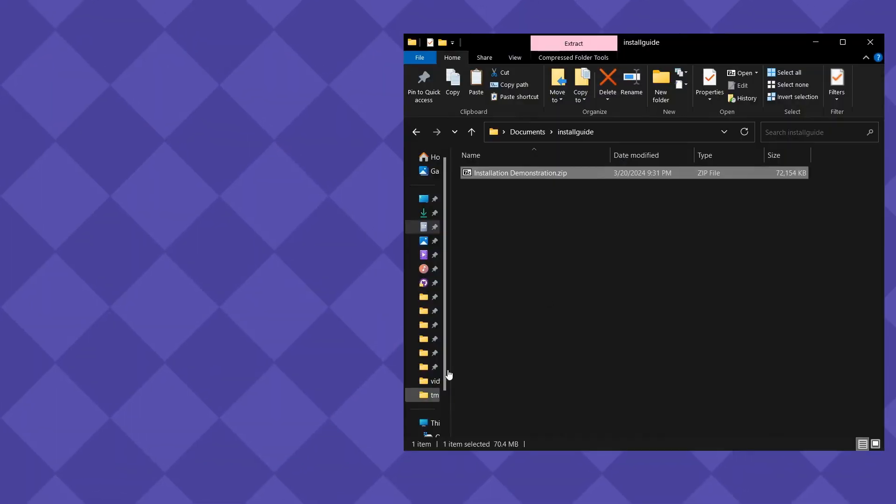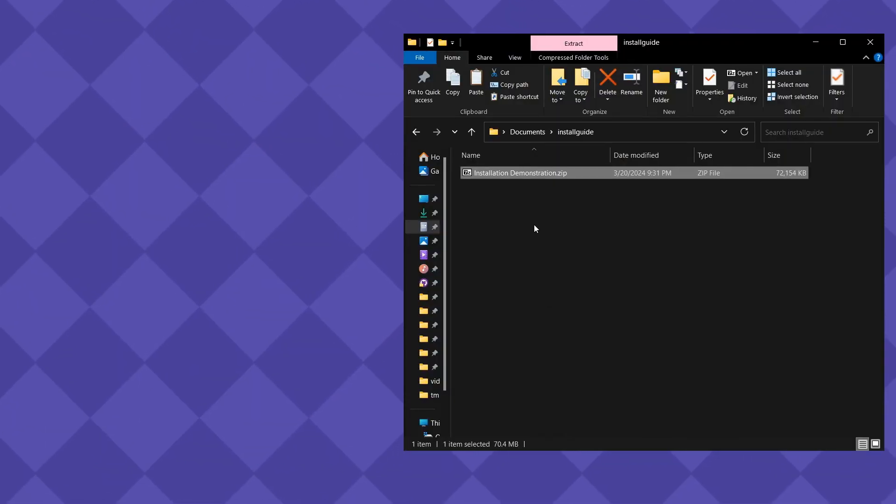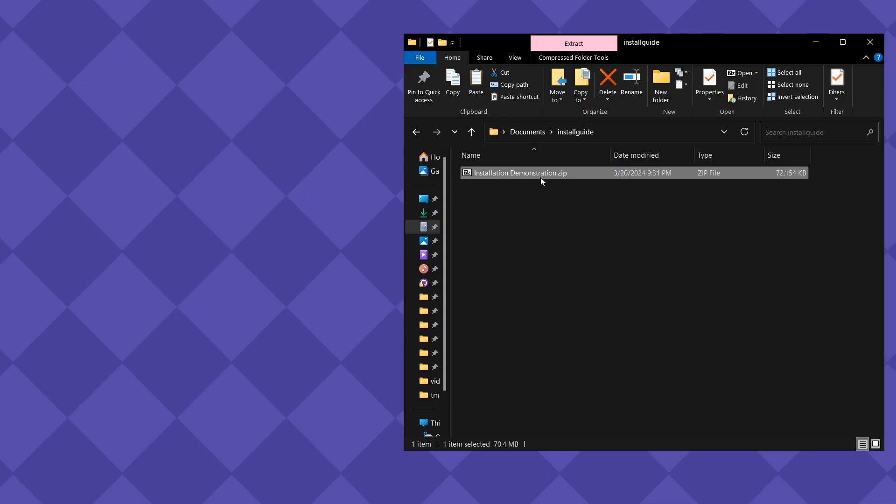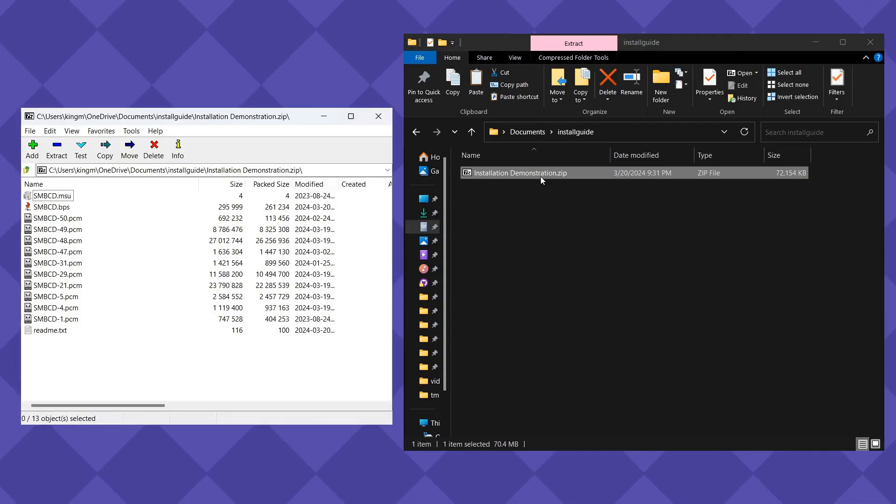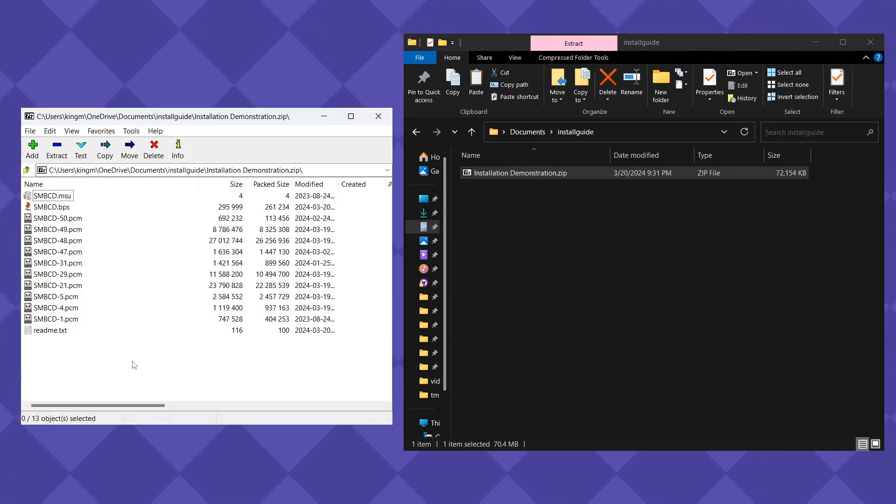Step 2. Super Mario Bros. CD versions should download as .zip files. Open the .zip to reveal its contents. If you don't have a .zip archive opener, I recommend using 7-Zip.